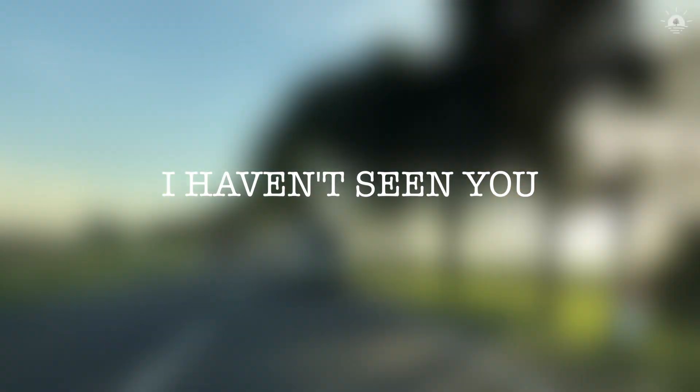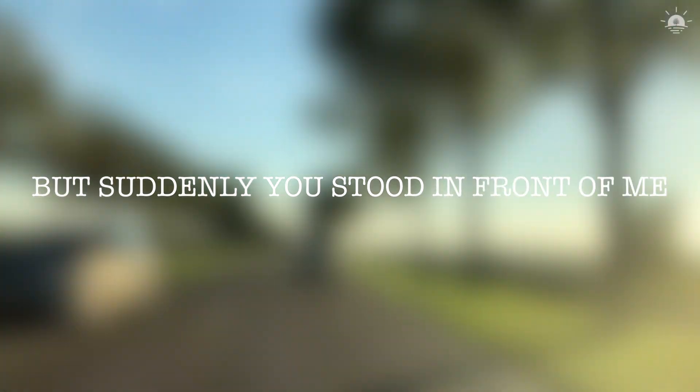I haven't seen you in a while, but suddenly you stood in front of me and you smiled.